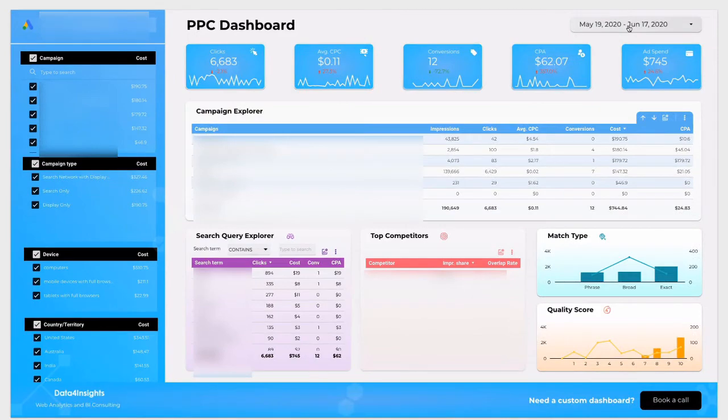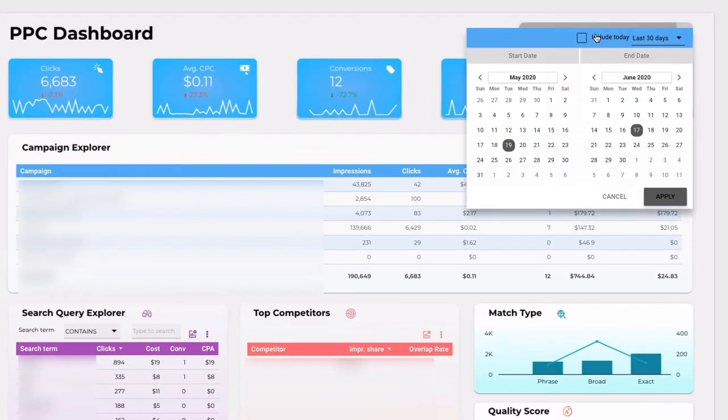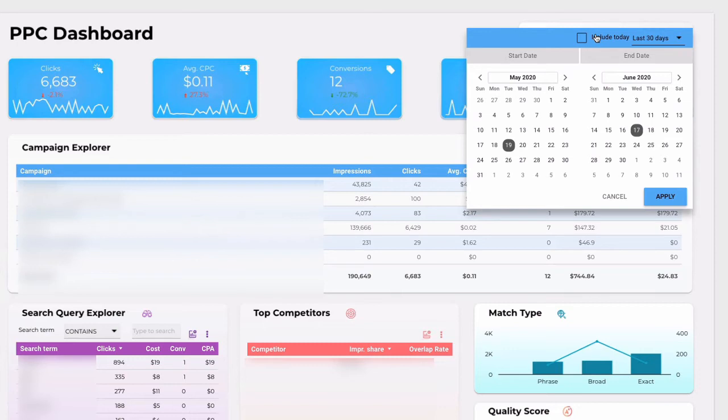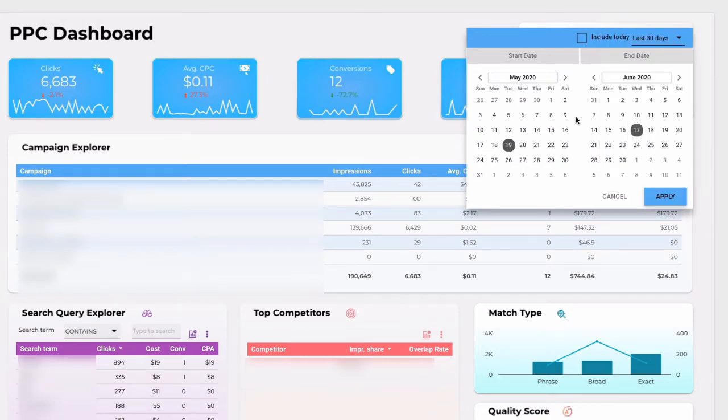In the right hand corner date range is located. If you click on it you can adjust the date that you want to show your data. By default it's showing the last 30 days but you can select from the drop down menu last 7 days, last 14 days or whatever you want. Also you can use the date picker to select your specific date range as well.